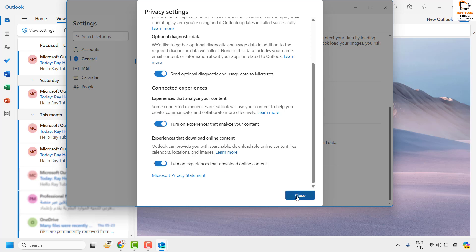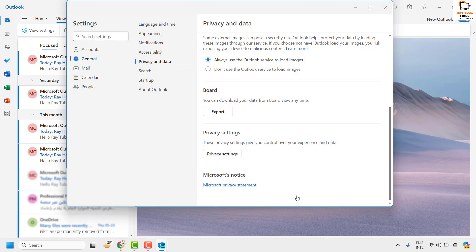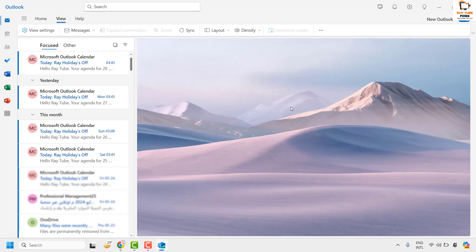Once this is done, click on Close, close the other window as well, then try to close Microsoft Outlook and reopen it. This should fix the problem.